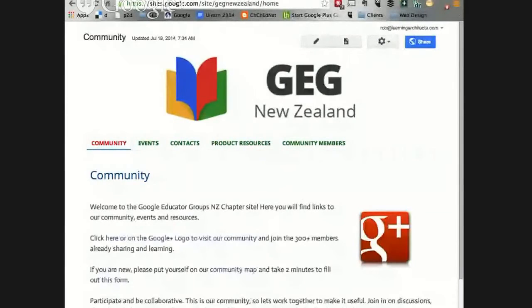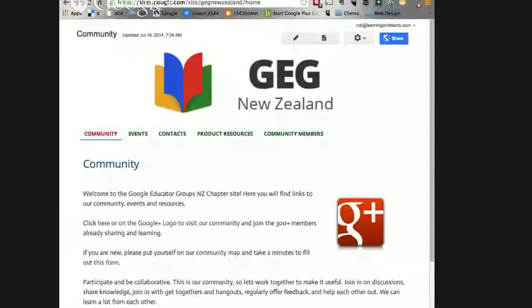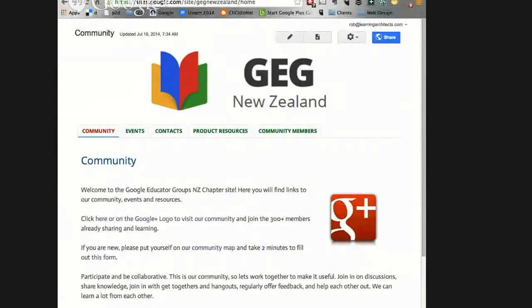The Google Educator community is a worldwide community, and the chapter that has just started in New Zealand has now got about 417 members. The vision of the Google Educator community is to learn, share, inspire and empower educators through the use of technology. I've brought up a screen share showing our site dedicated to you in New Zealand — you can get to this site from our Google Educator group Google Plus community and vice versa.